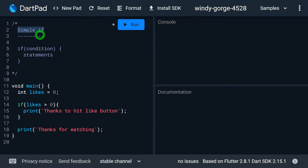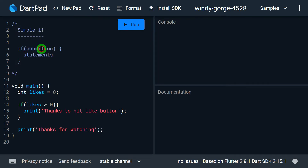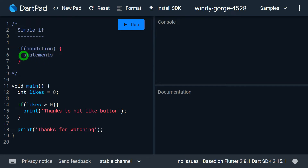Let's look at a simple if. First of all I need to specify the if keyword. Then inside the parenthesis I need to specify a condition. The condition must be a boolean kind of condition — it should result in either true or false. Other than true and false, your condition is not a valid condition. Then inside the curly braces I specify the statement that I want to run inside if.